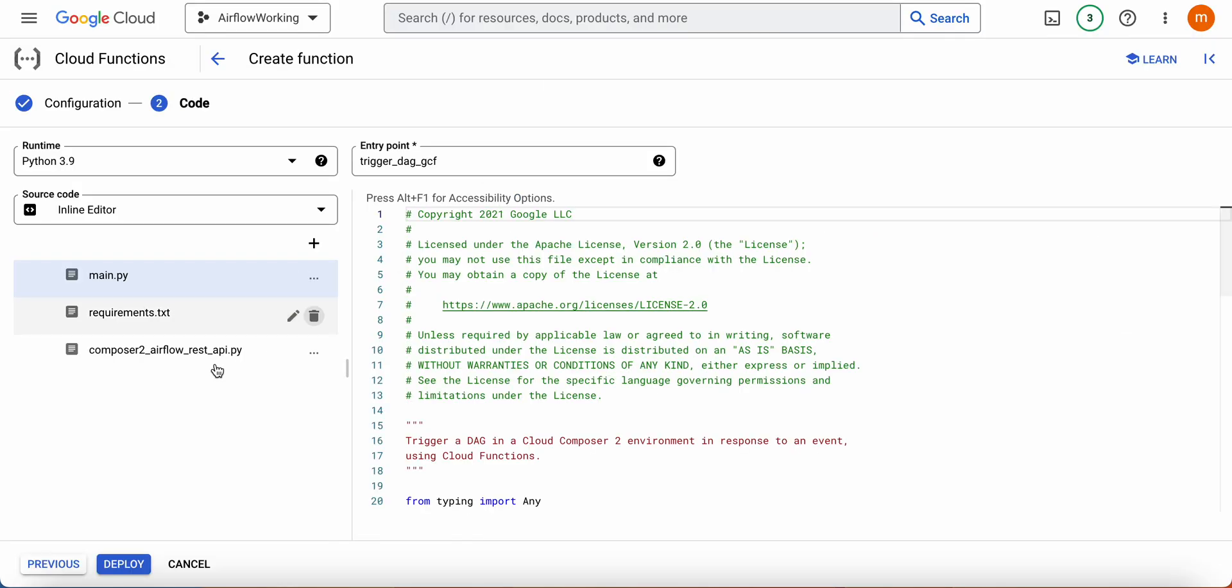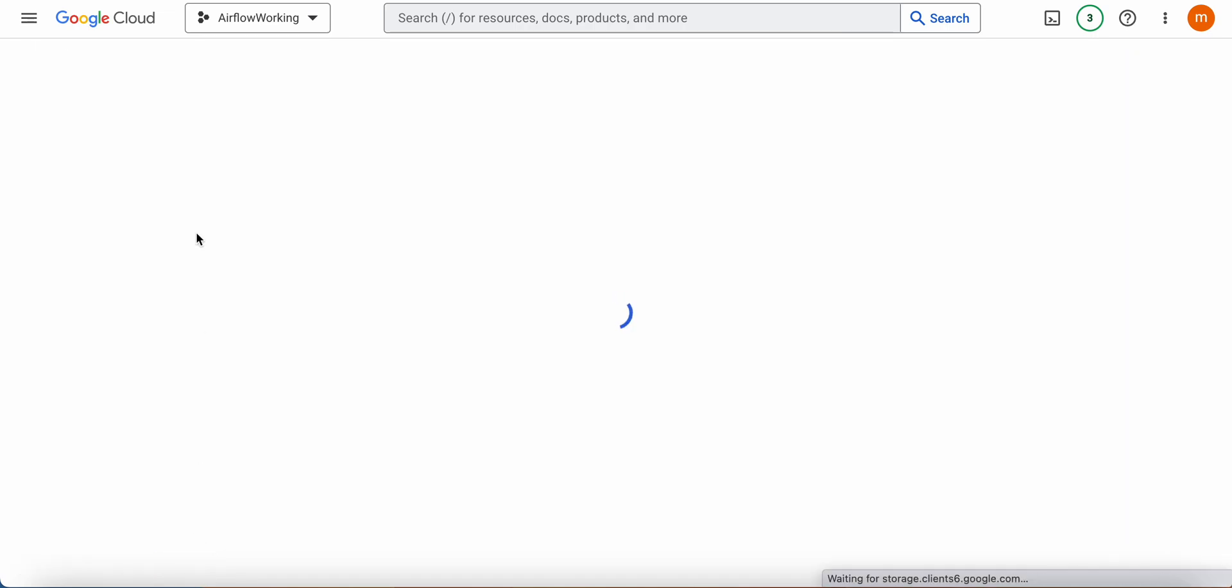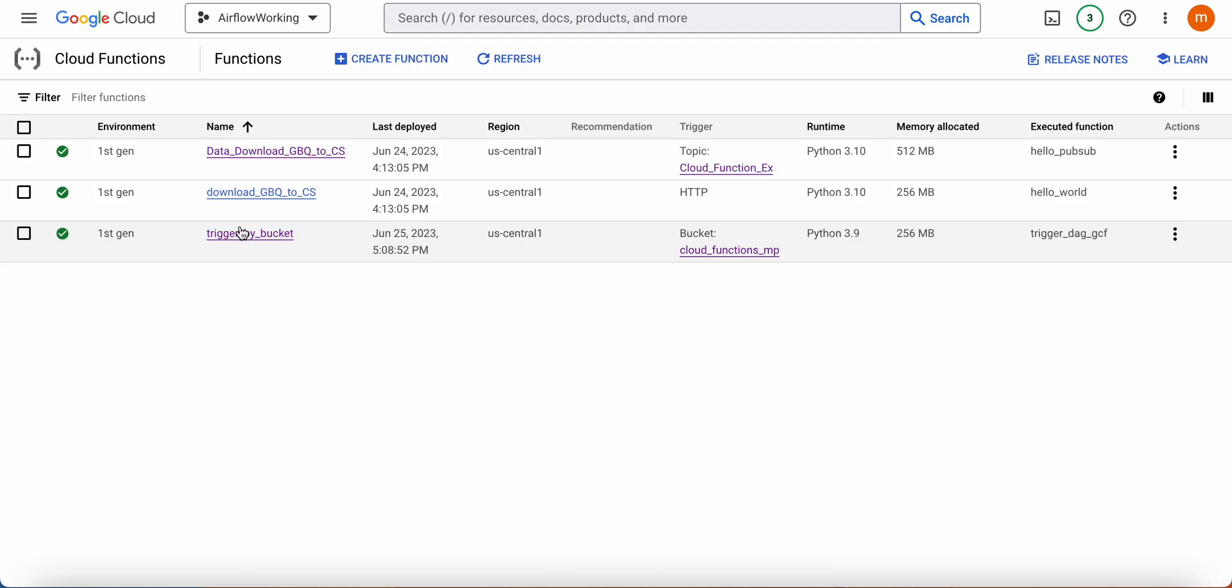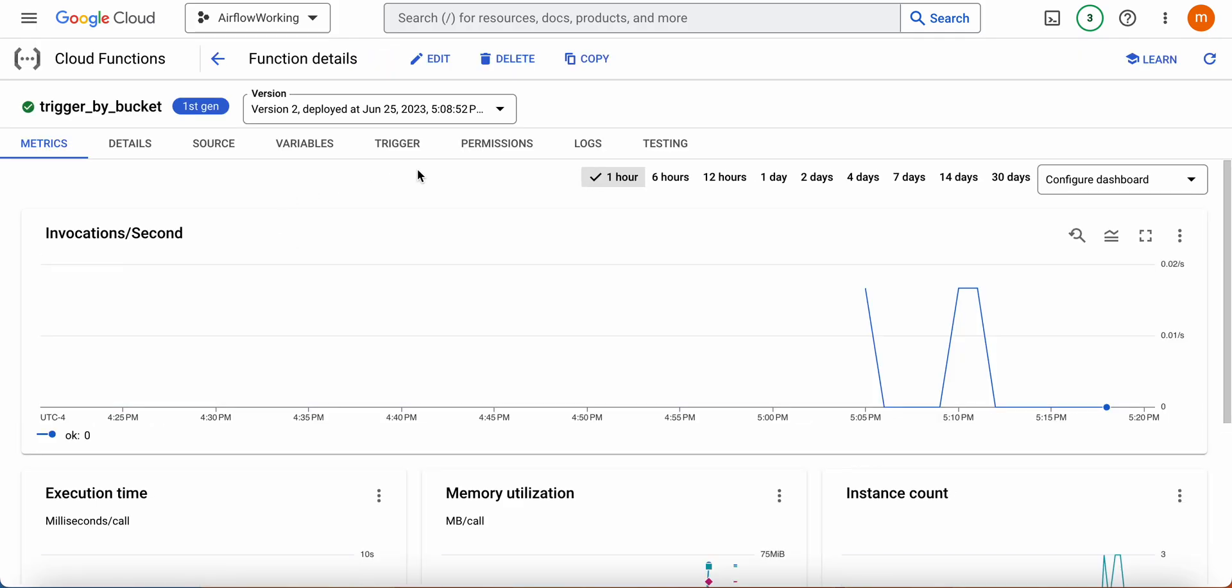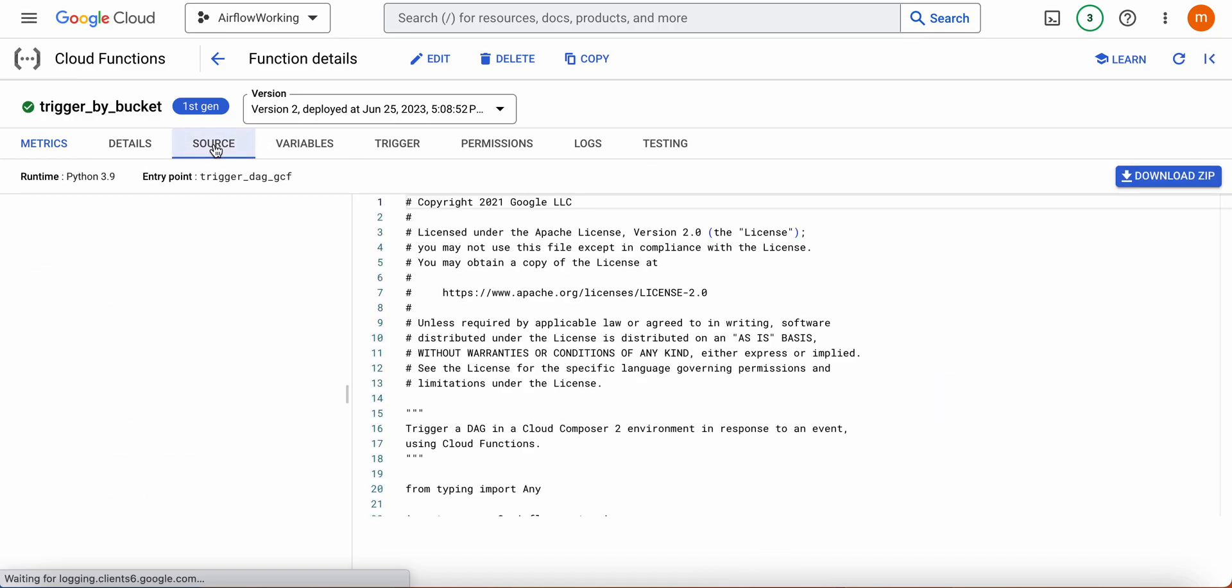Now I'm not going to deploy this function because I have already done that to save some time. This is the same function that I created earlier a couple of minutes ago. Let me show the codes.